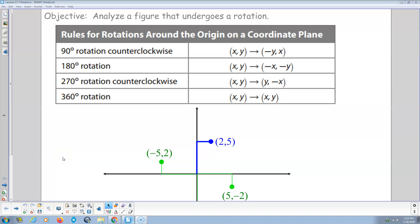Welcome. This is my instructional video for section 17.3, rotations. So here we go. We do 90, 180, 270, 360 degrees.